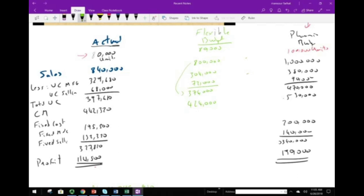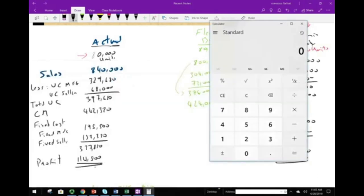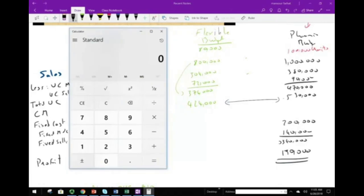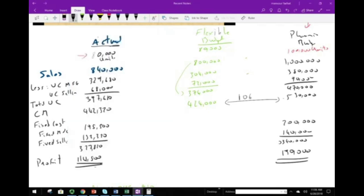The planning budget contribution margin was $530,000; the flexible budget is $424,000 — a difference of $106,000. What caused this difference? One thing and one thing only: the difference between the flexible budget and the planning budget is called the sales activity variance. This variance is caused solely by the number of units sold.